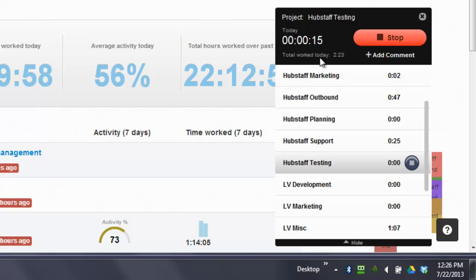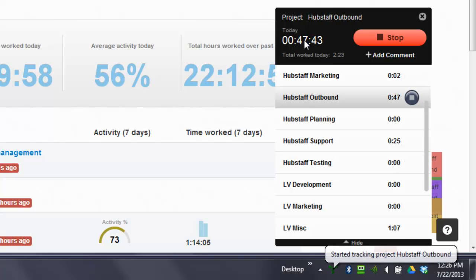Now, if I go back to Hubstaff Outbound, for example, you should see 47 minutes here. Okay, 47 minutes. That's what I've worked today.